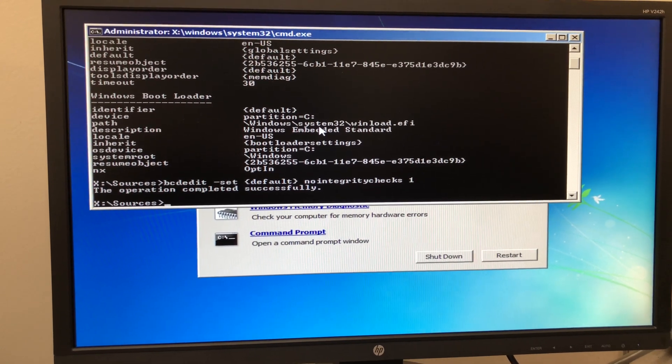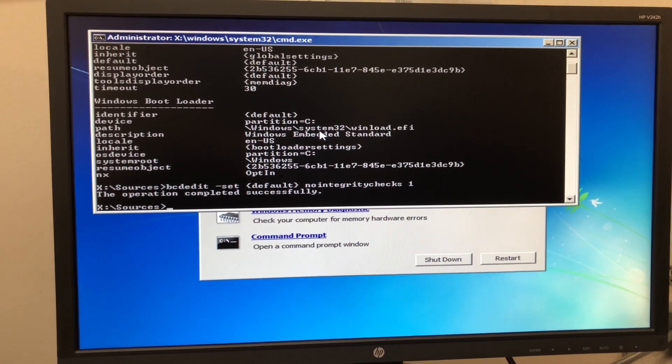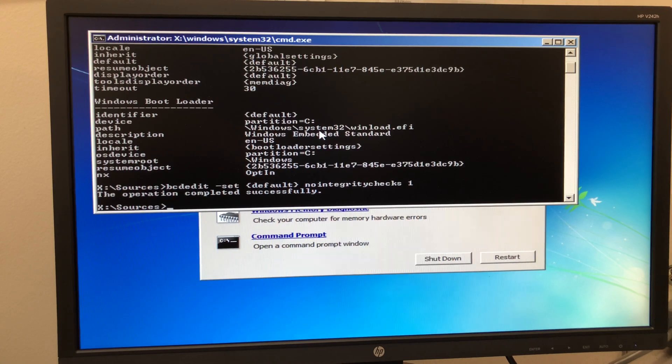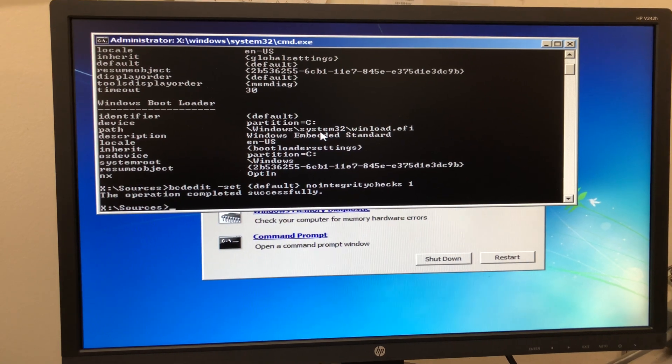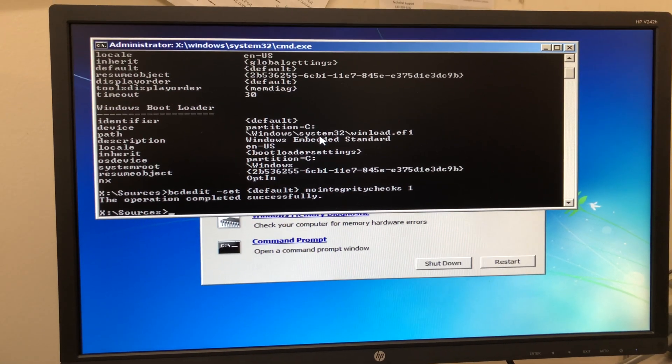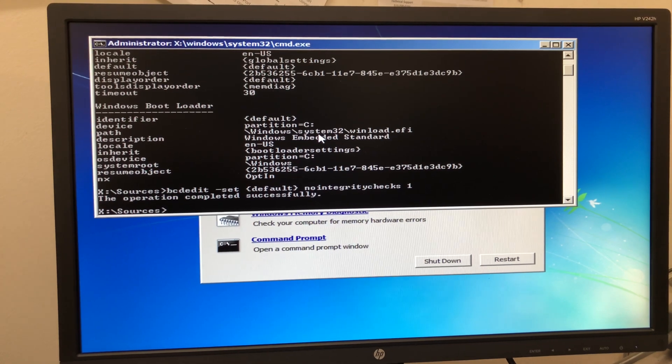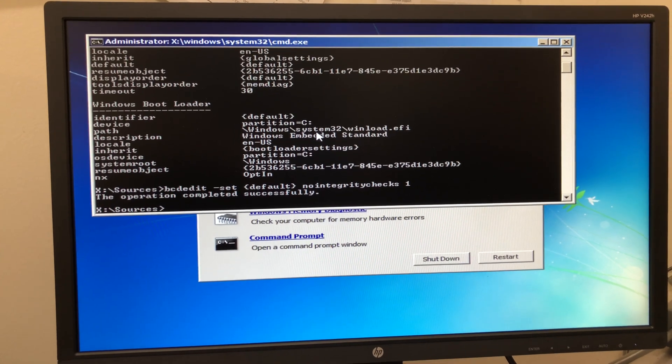At this point you can remove your thumb drive, reboot the computer, and it should boot up and resume installing the Windows updates.